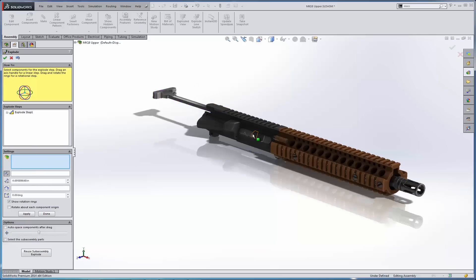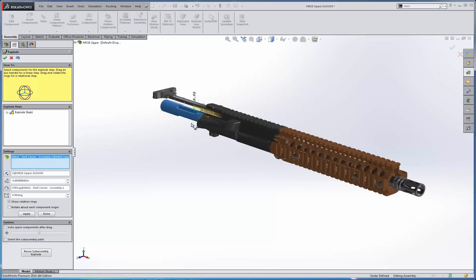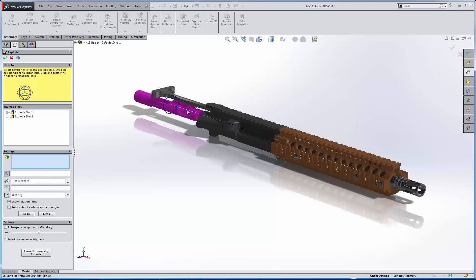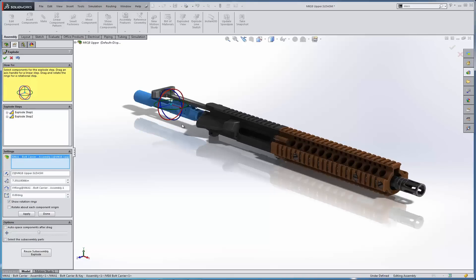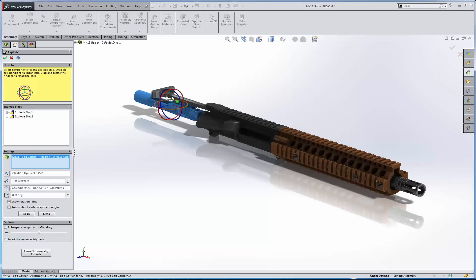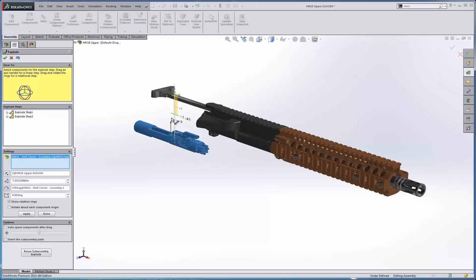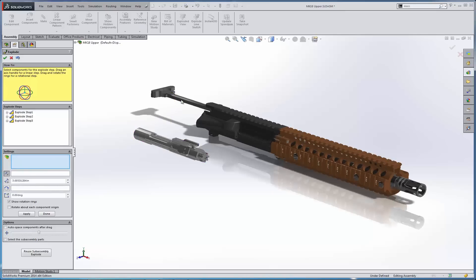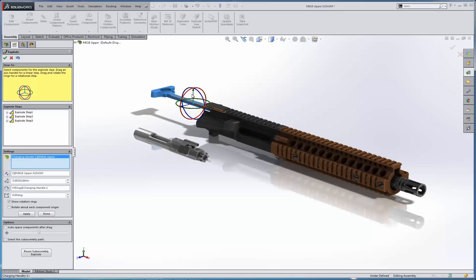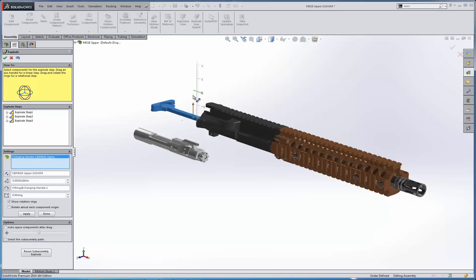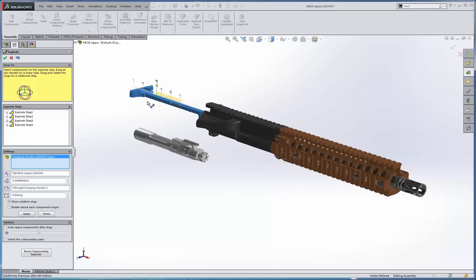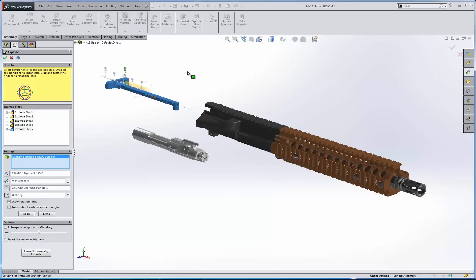And then the next thing that's going to be moved is this bolt and carrier assembly, so we'll move that backward, followed by a downward movement. Then we'll move the charging handle down, just like you disassemble it in real life. And we'll move this backward so that it comes out of the receiver.